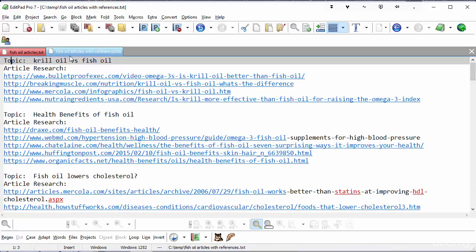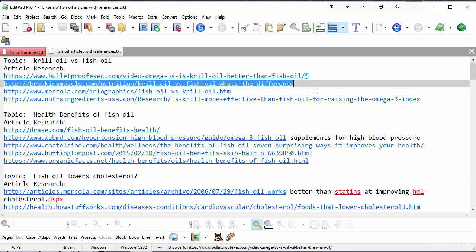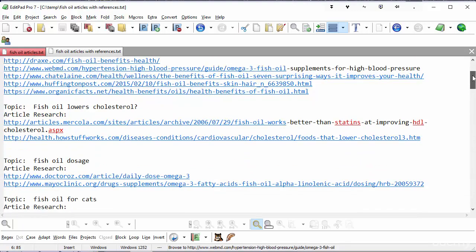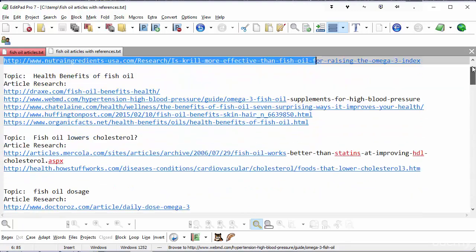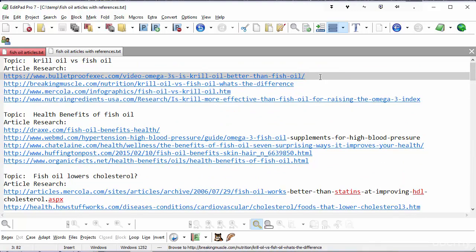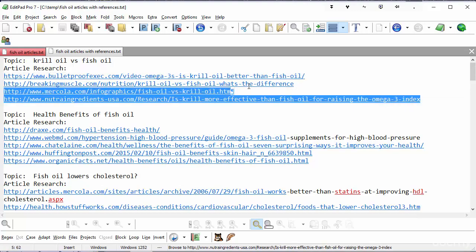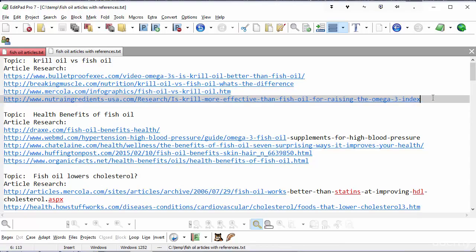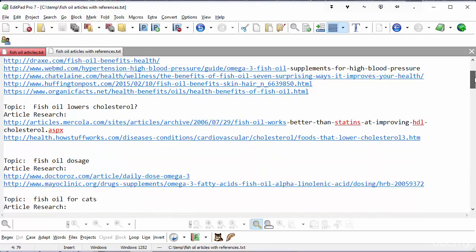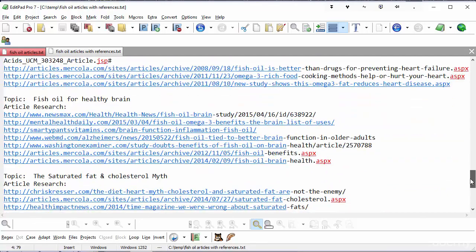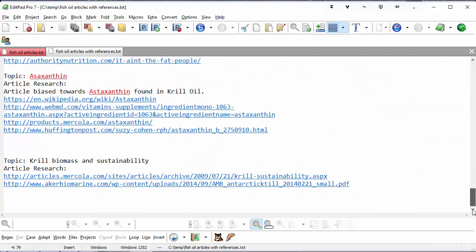I've got krill oil versus fish oil and then article research and I've actually got four URLs there that I can go and get information to include in my article. By including information from four, three, four, five authority articles already on the topic, I can make sure that I've got all of the great information that I need and I've got probably more information than any one of these individually. So I should end up with great content. And you can see that I've done that for all 20 of my articles.